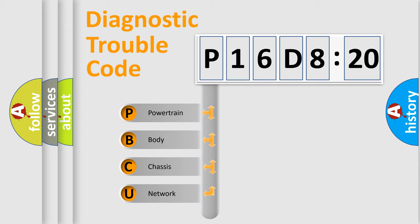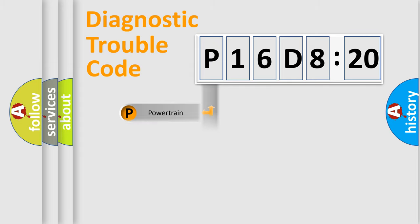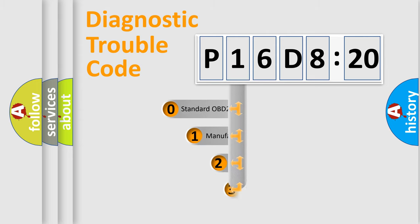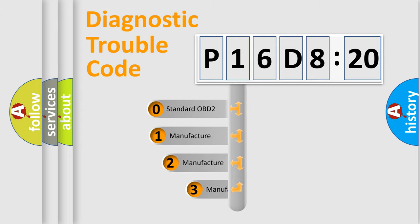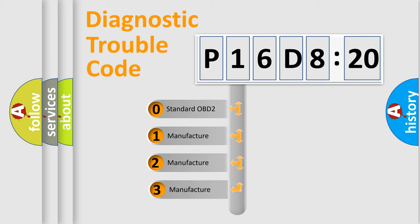We divide the electric system of automobile into four basic units: Powertrain, Body, Chassis, and Network. This distribution is defined in the first character code.